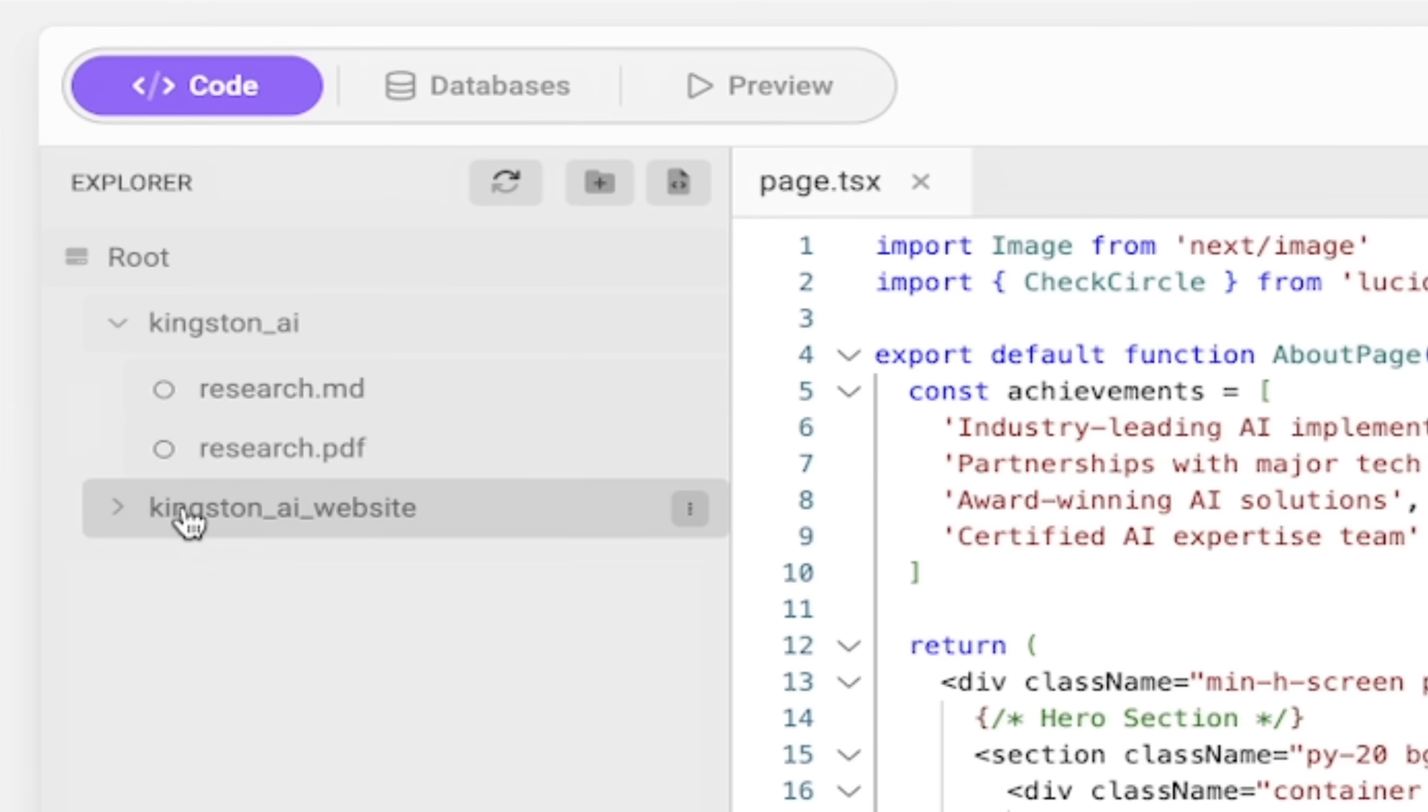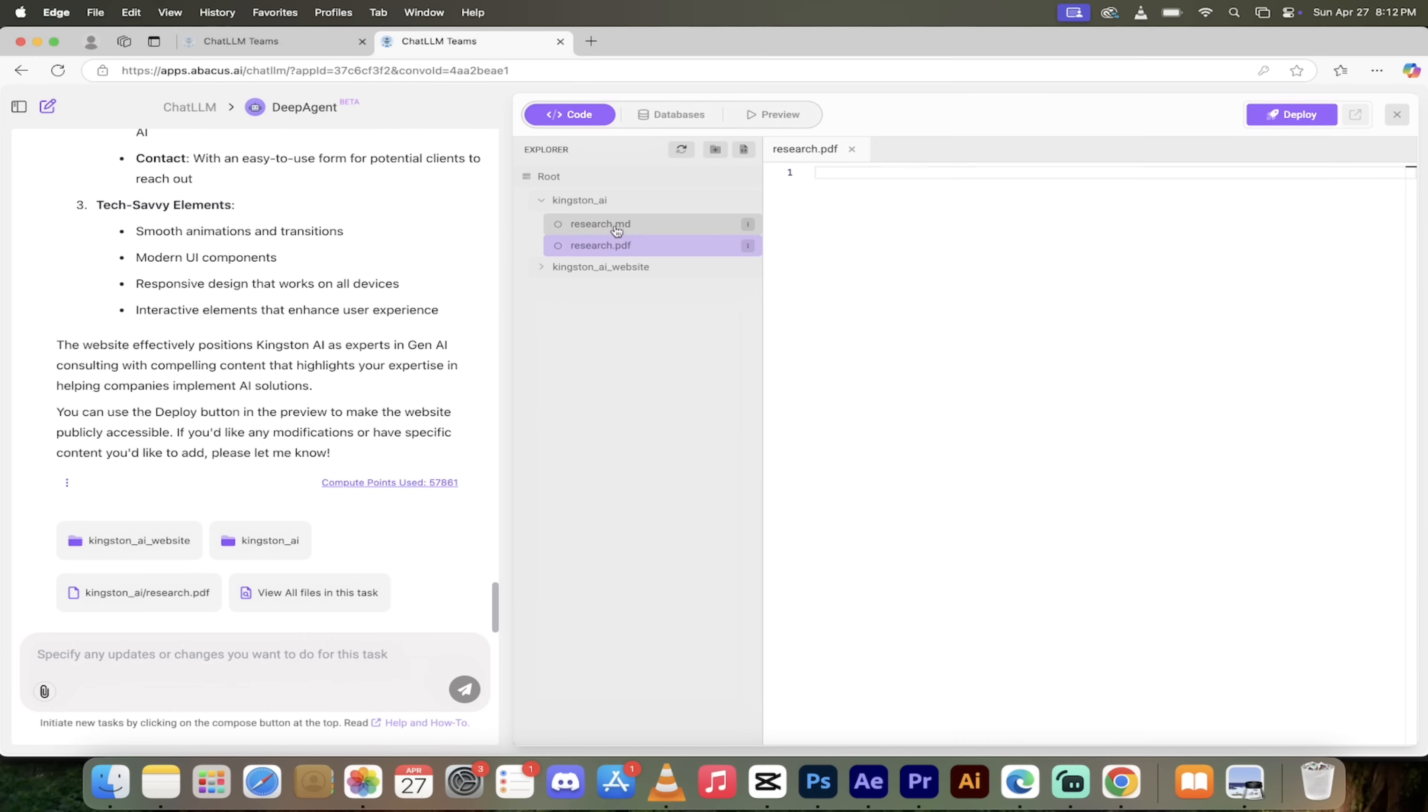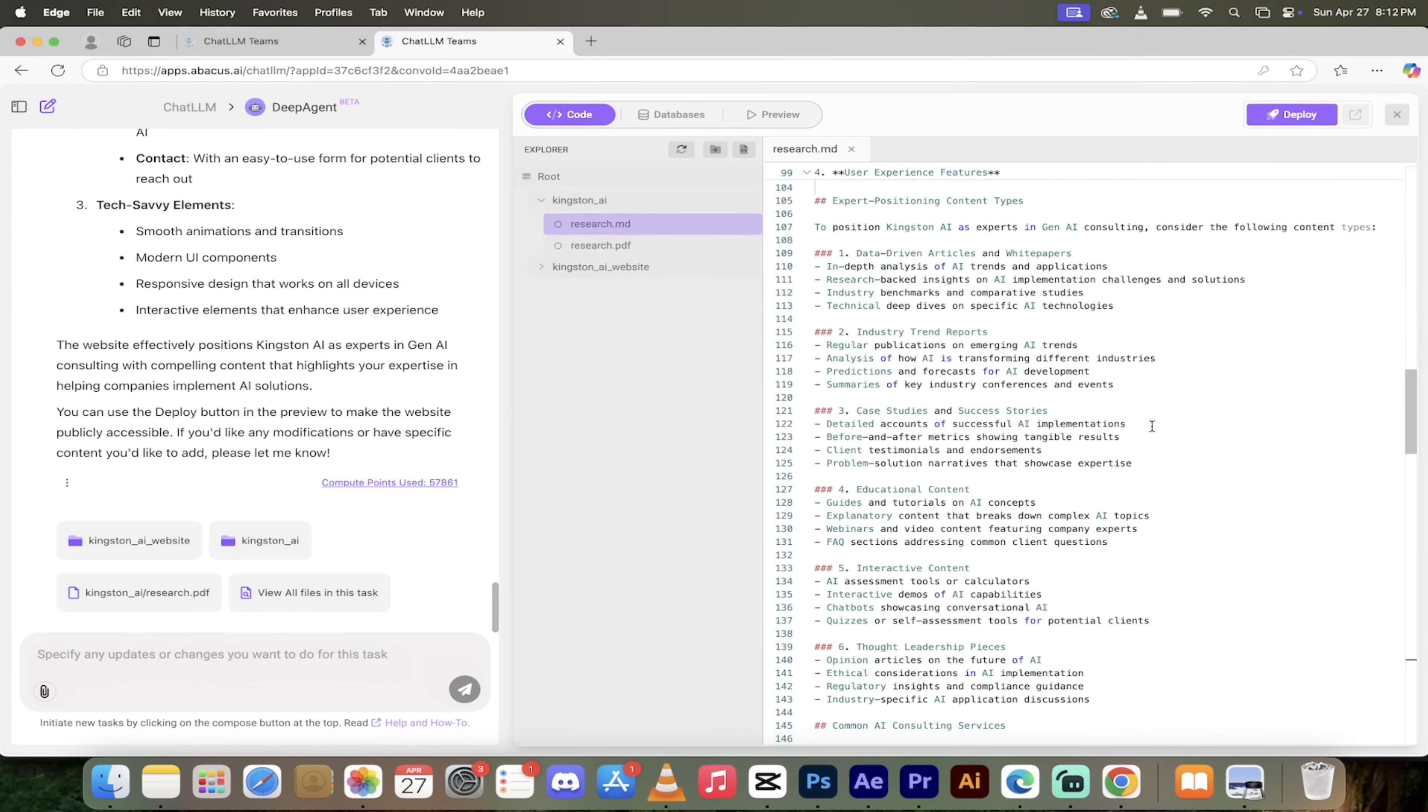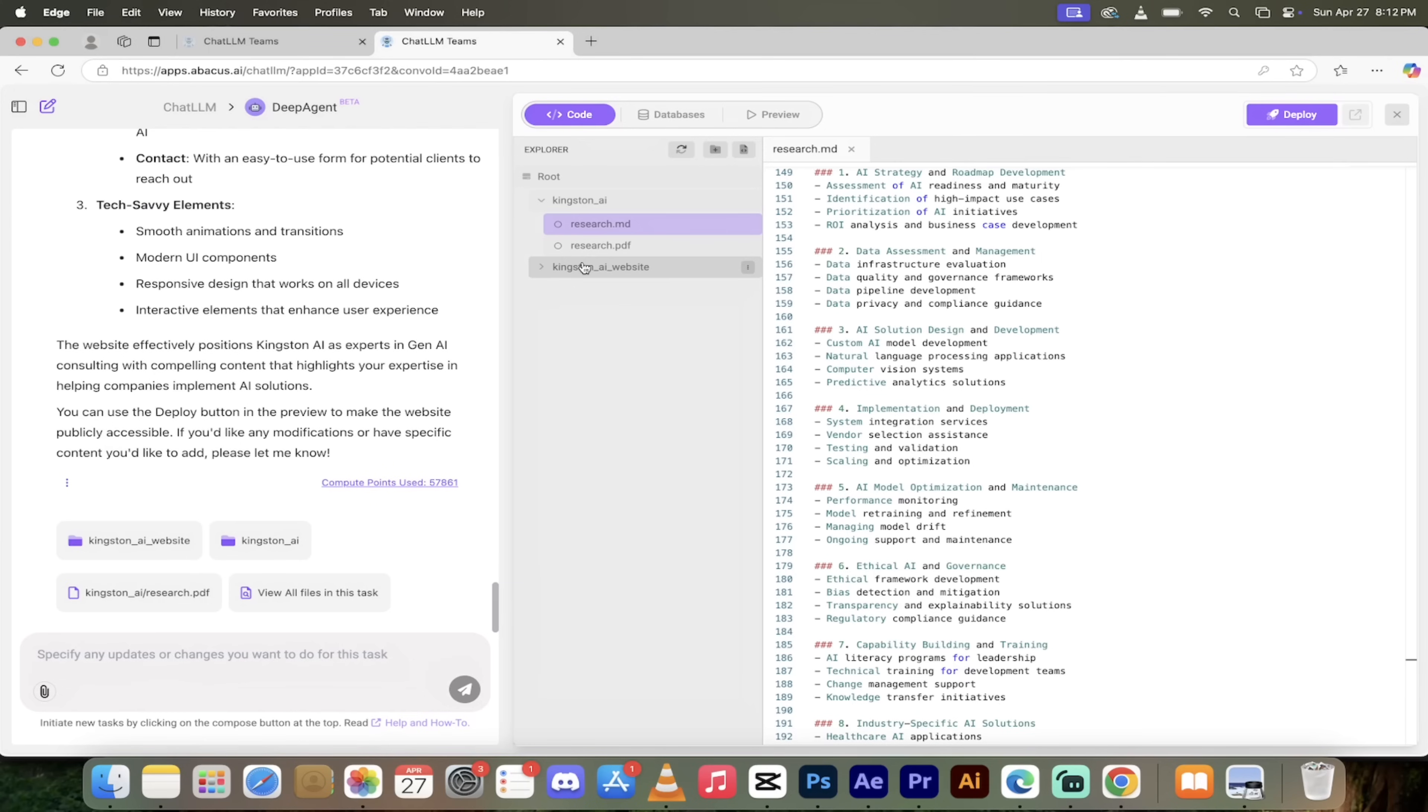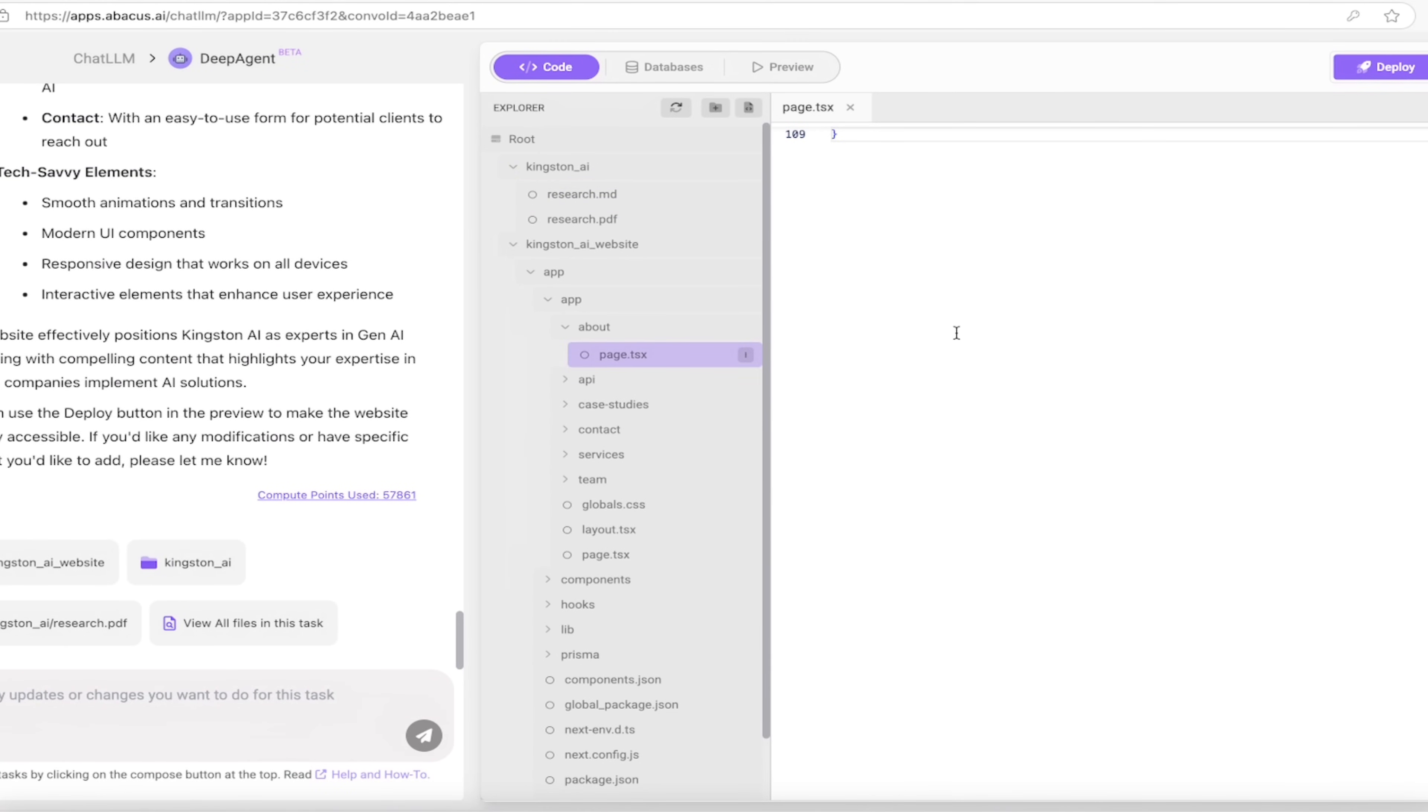And then under the root you can drill down and take a look at all of the different files and folders. This is crazy. Look at this here - if you want to download the research.pdf you can just click on it here and then you'll get it. Here's the research.md, so this is exactly what it considered in creating the website.